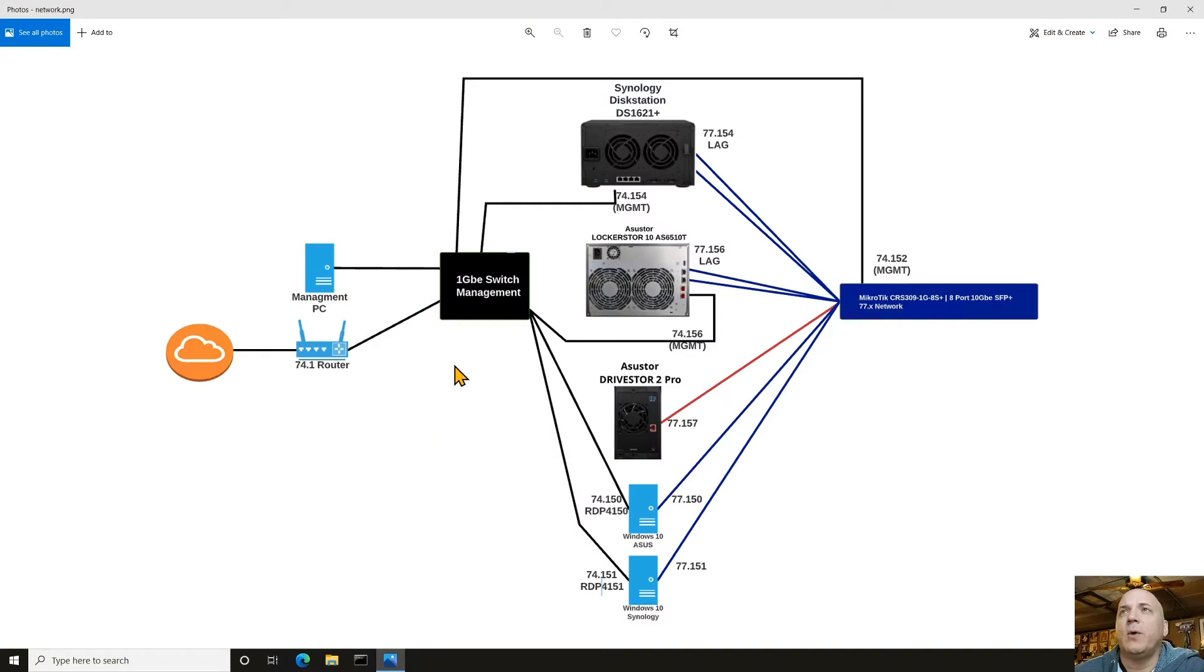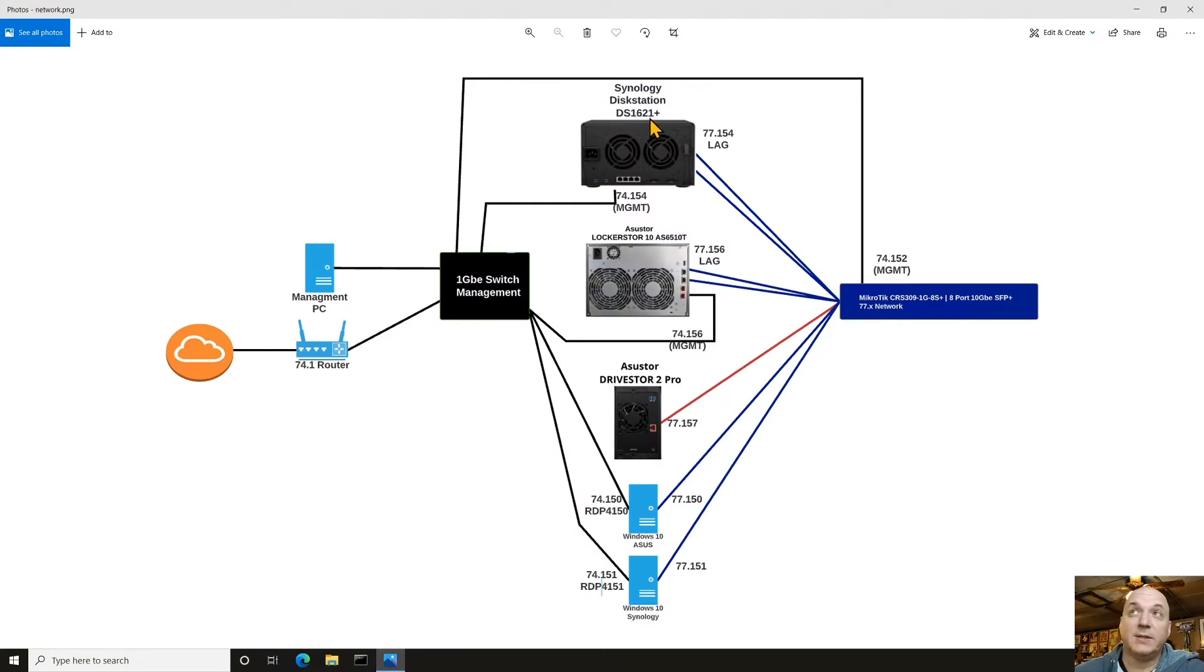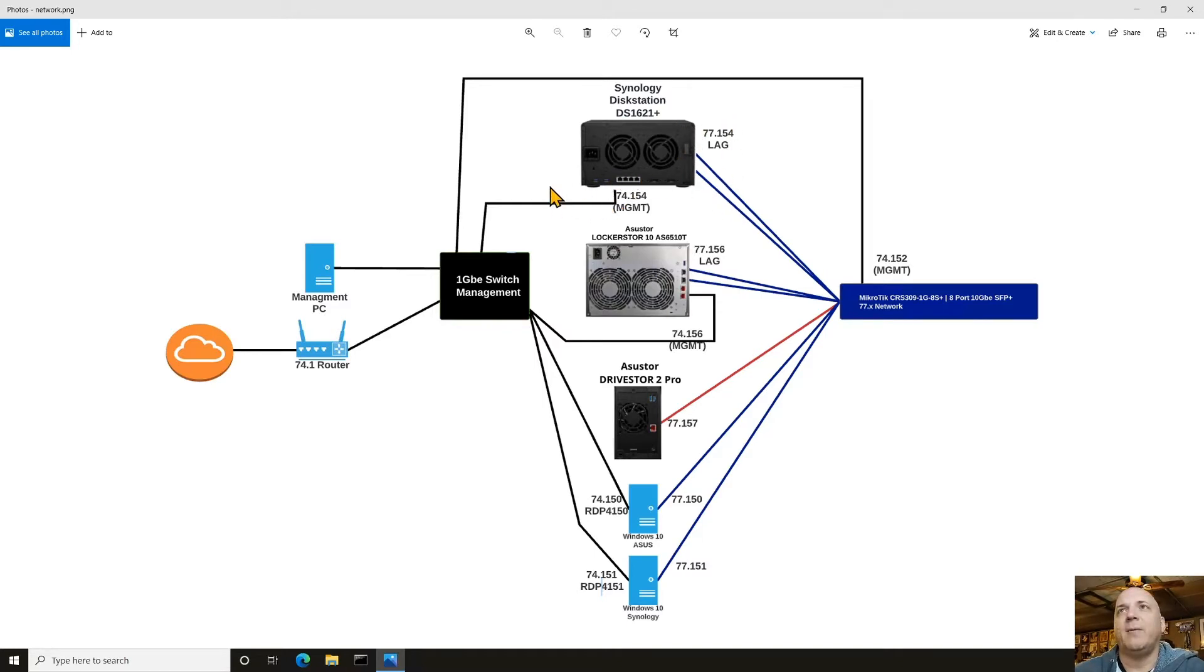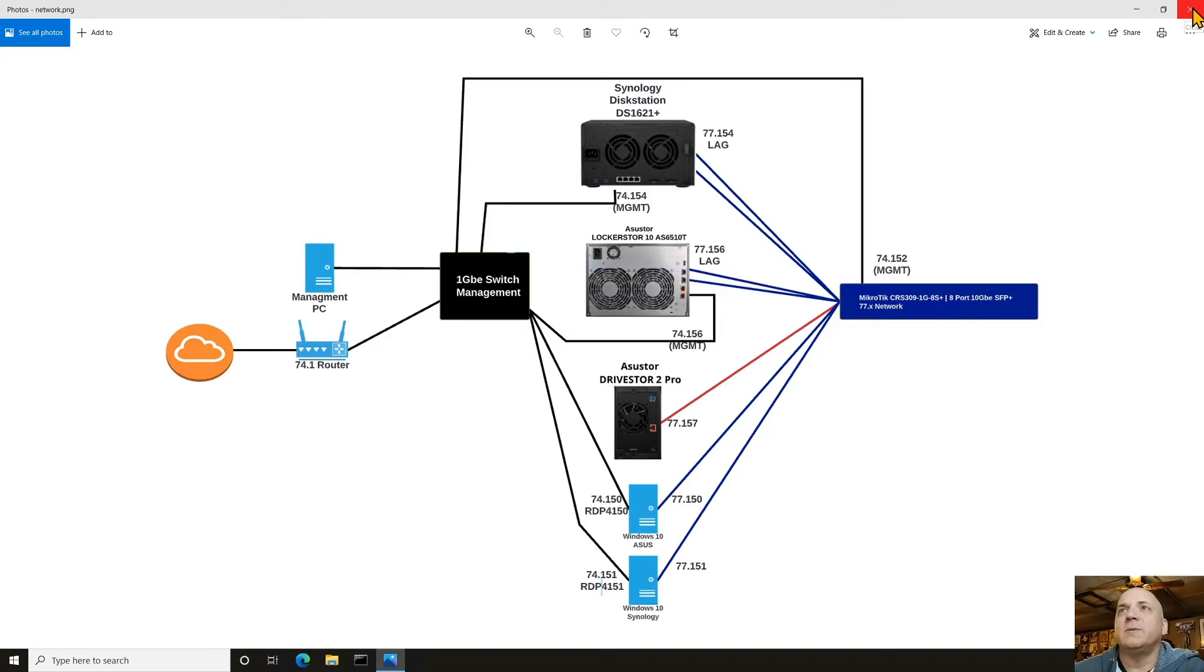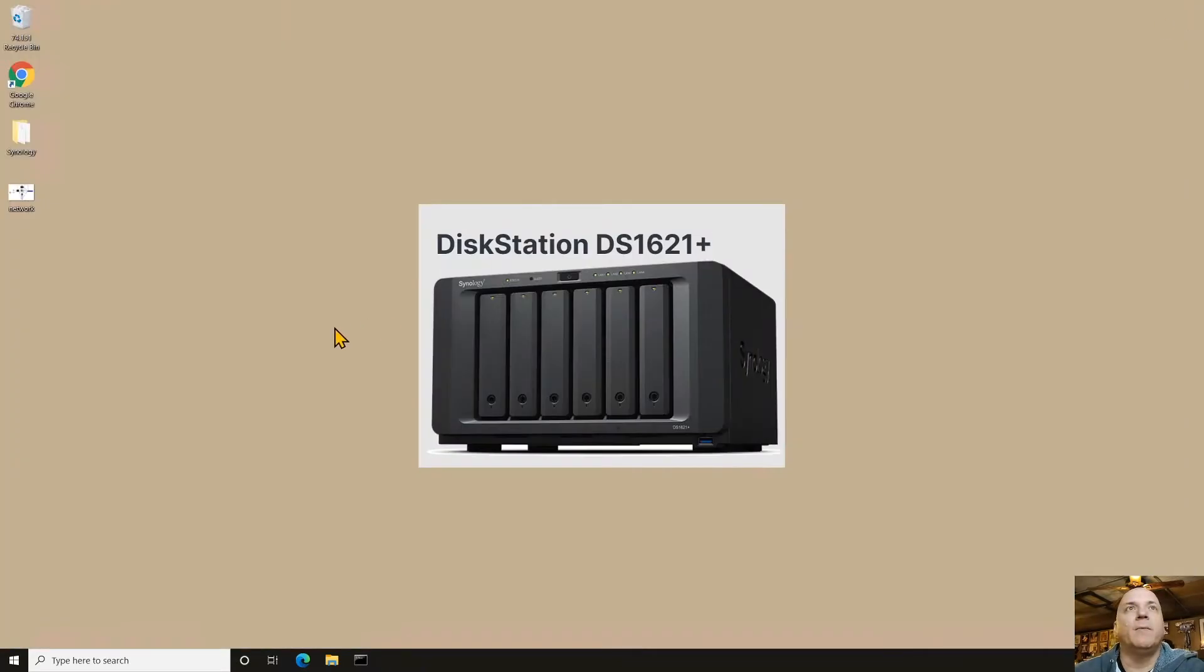Just a quick reminder, we're dealing with the Synology Disk Station DS1621+. It has a lag group on the 10 gig network, and then it has this back end network. We're going to be coming through a management PC through this network. We'll be able to get in there and make all the adjustments we need via the management network.